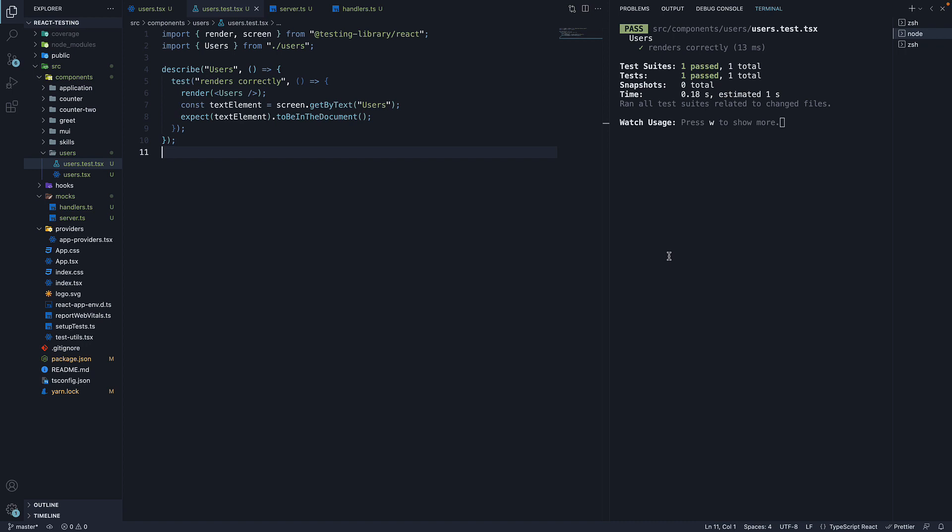Welcome back! Now that we have MSW set up with a server and the handlers, let's write our test for the users component.